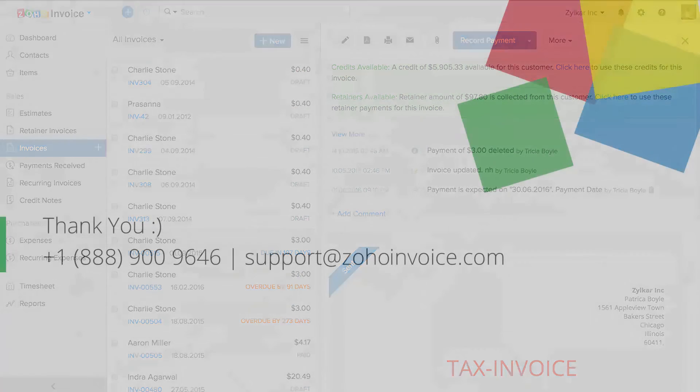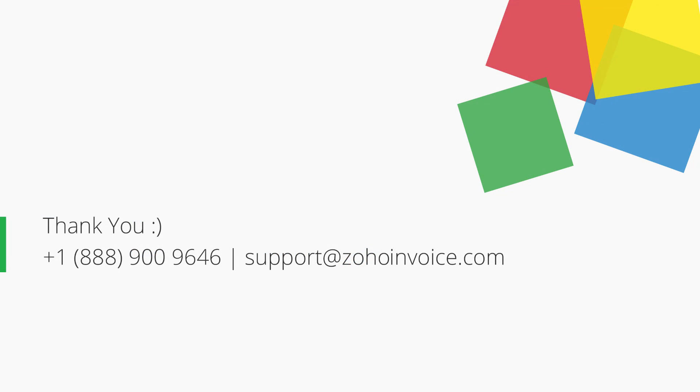Thank you. You can contact us with the provided number or send your emails to support at the rate ZohoInvoice.com for any further assistance.